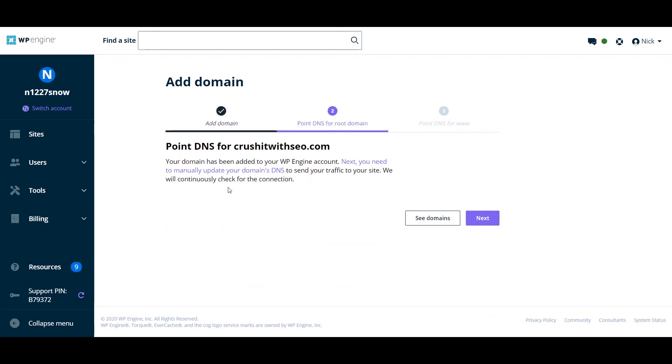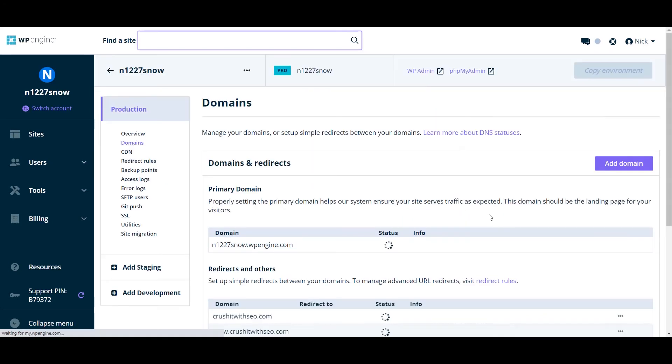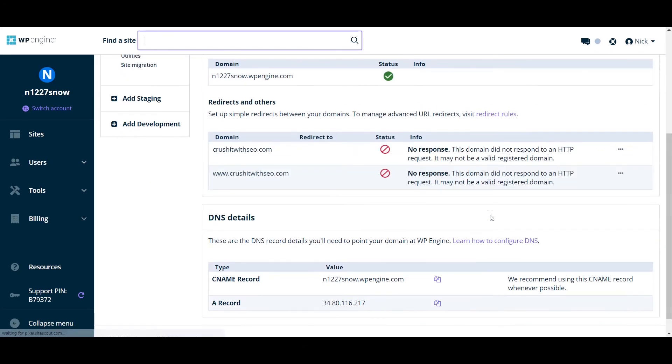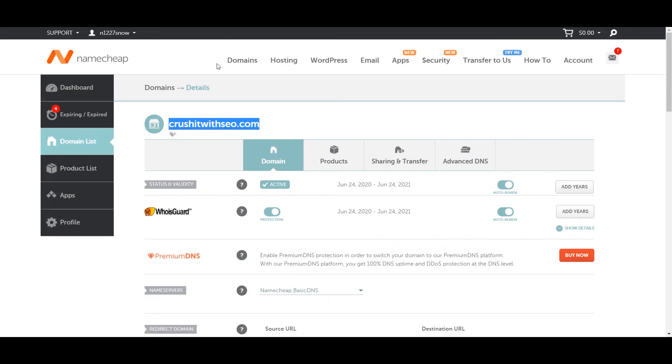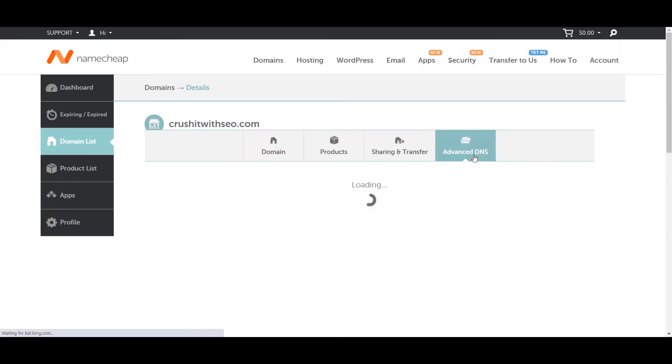Then we have to manually set up the DNS. So as you can see, right now we want to copy the value here. Then we want to go back to the advanced DNS.